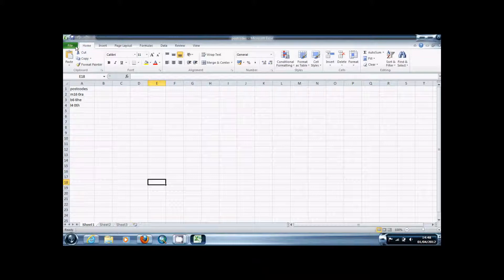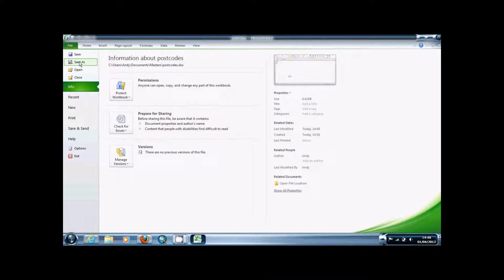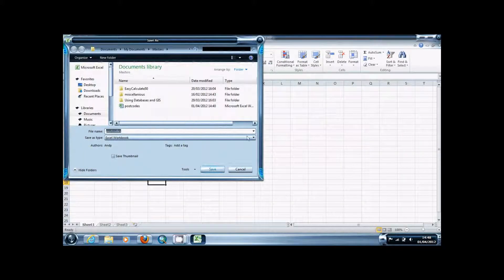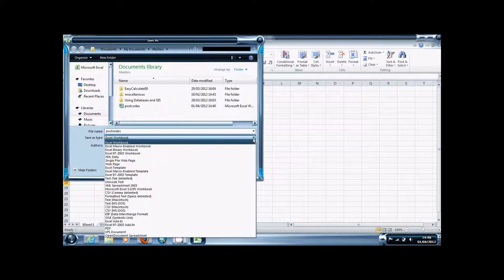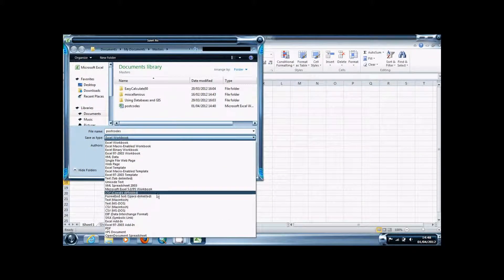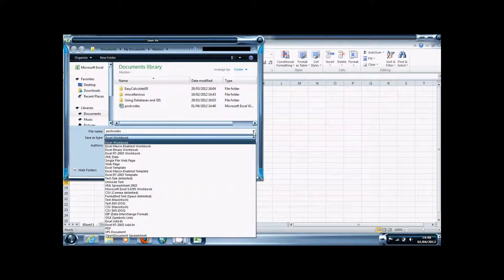Key thing is you're going to want to save it as a CSV file which is comma delimited. So it's usually just in the save type, it's this one, CSV comma delimited.